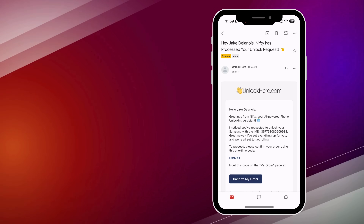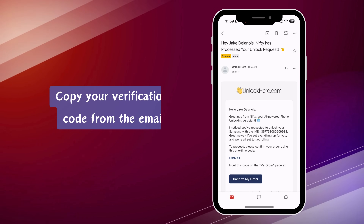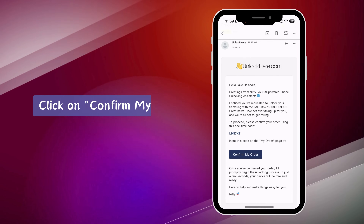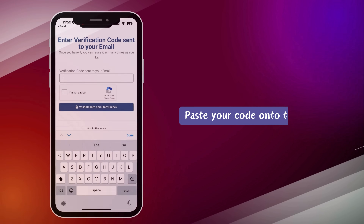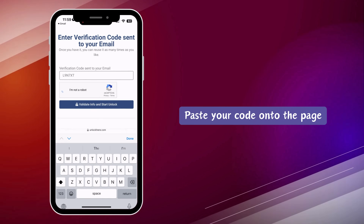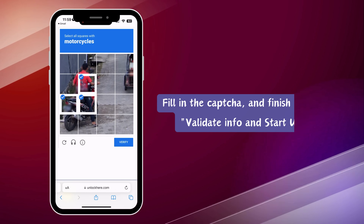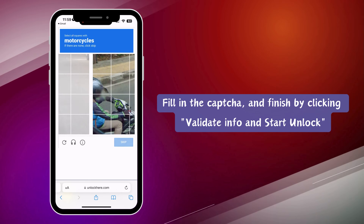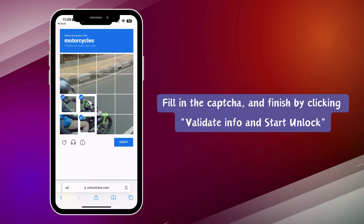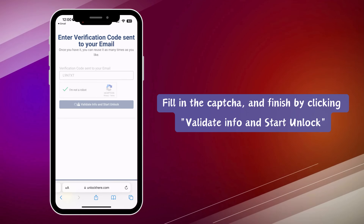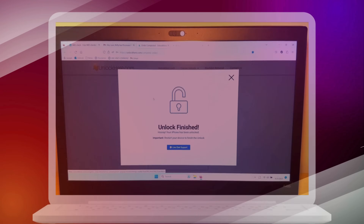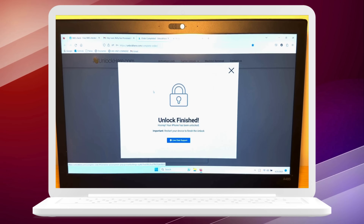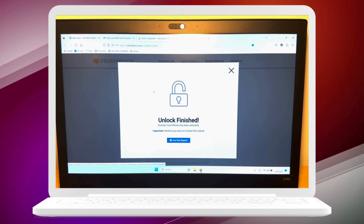Got the email? Great. Now copy the verification code from the email, click on 'Confirm My Order,' and paste that code on the page. Complete the CAPTCHA, hit 'Validate Info and Start Unlock,' and you're all set. Nifty will take over and wrap up the unlocking process.